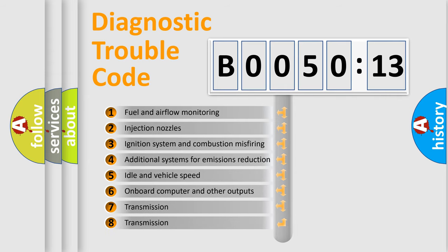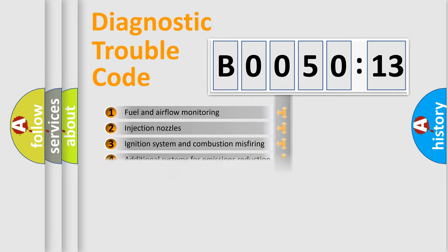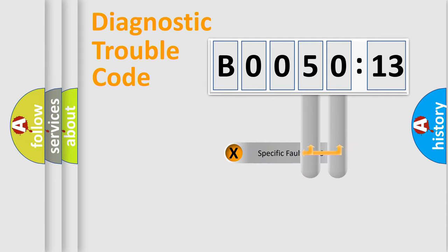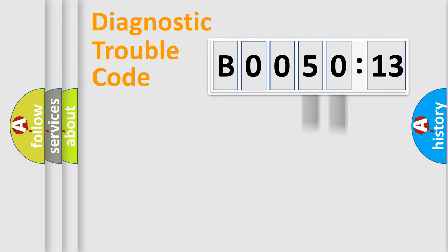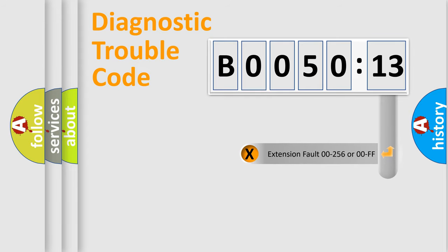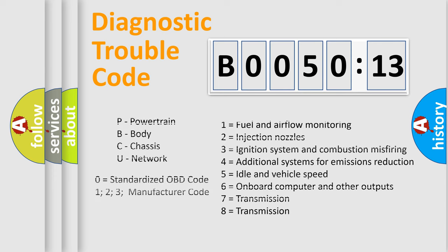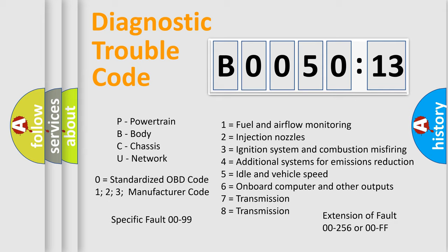The third character specifies a subset of errors. The distribution shown is valid only for the standardized DTC code. Only the last two characters define the specific fault of the group. The add-on to the error code serves to specify the status in more detail. For example, a short to the ground. Let's not forget that such a division is valid only if the other character code is expressed by the number zero.